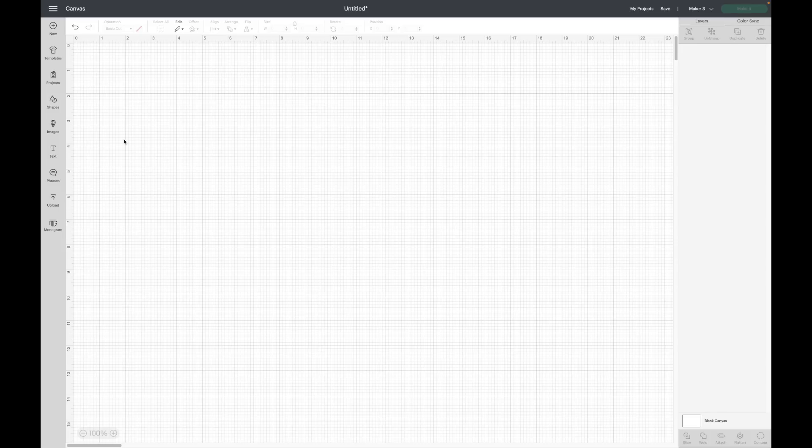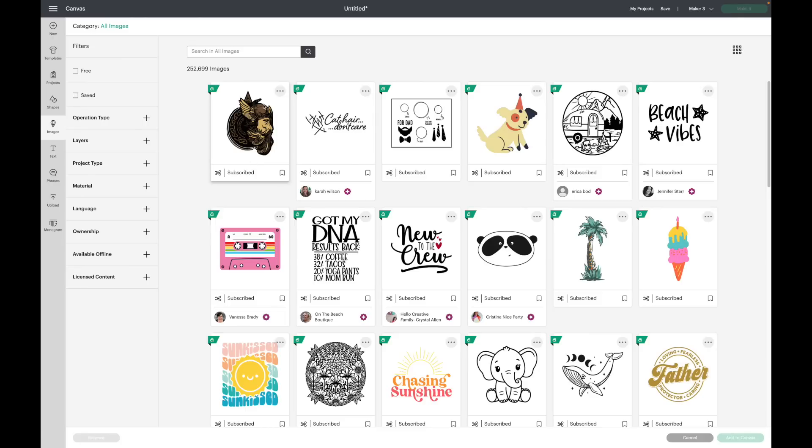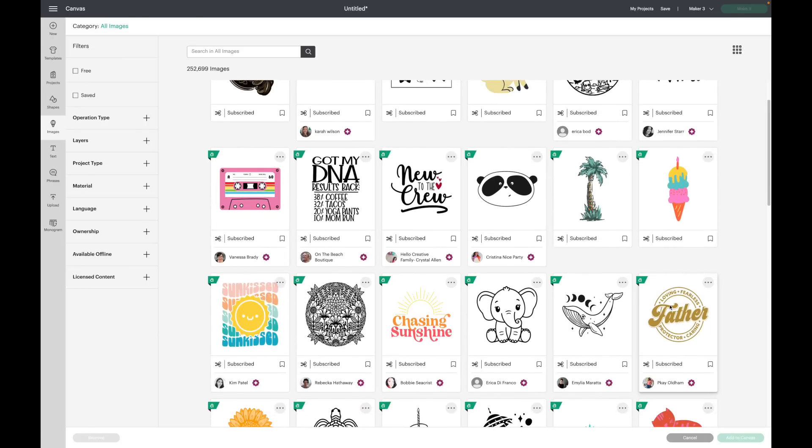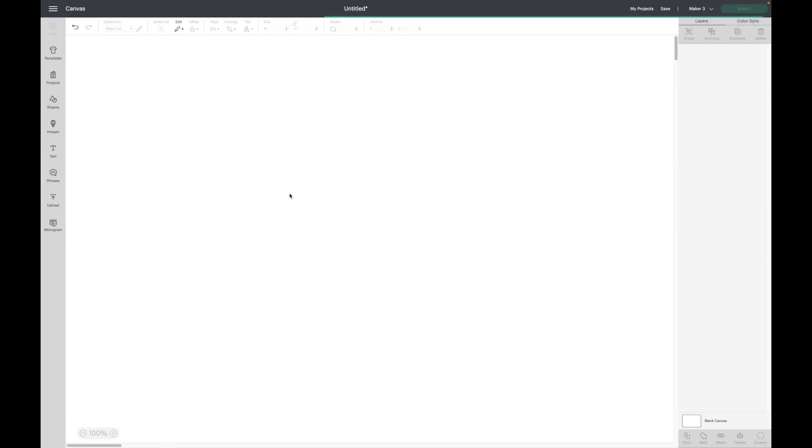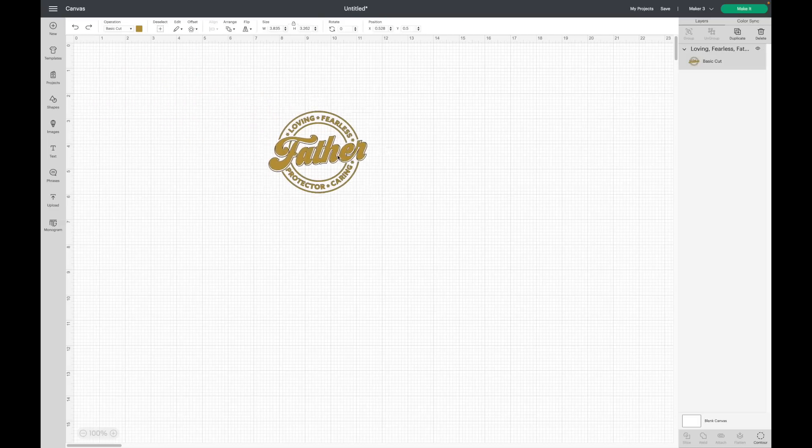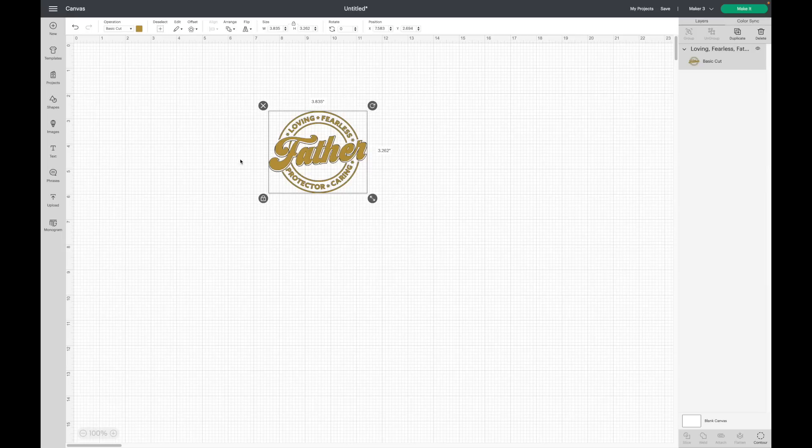Let's say I'm going to make a Father's Day sign. I am going to go to my images and grab a Father's Day image. Let's say I'm going to be cutting this out on vinyl and putting it on a sign. Let's say the sign is 8 inches by 8 inches.